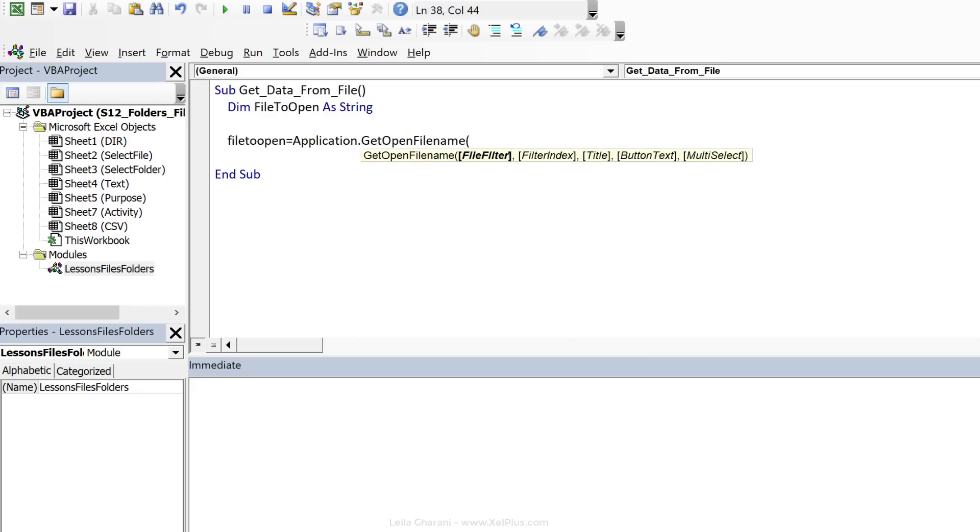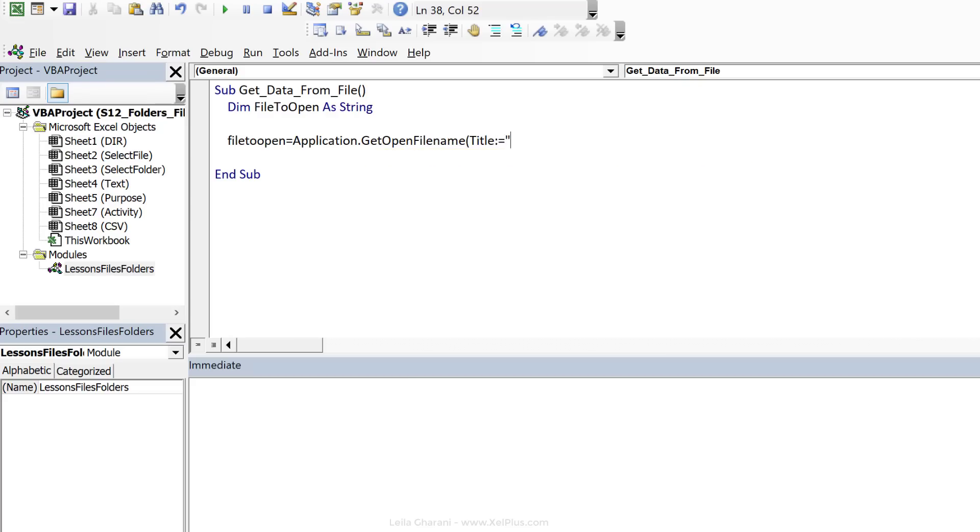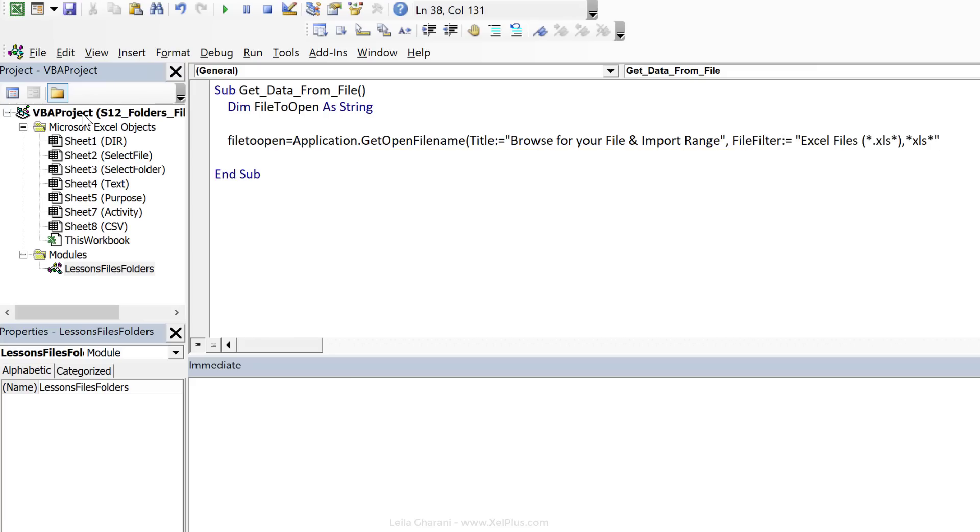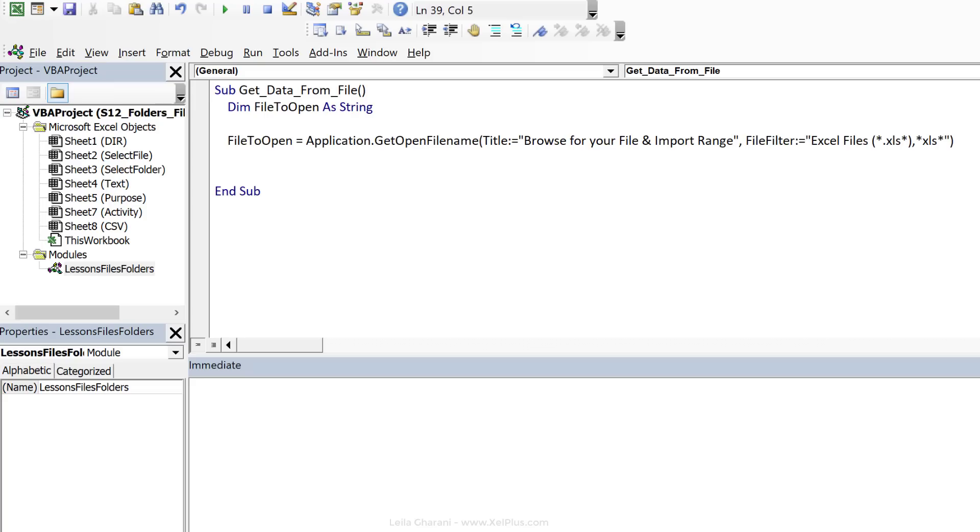Let's define the title for it as well. Now, if you use arguments like this, you don't have to follow any specific order. That's going to be our title. For file filter, we need to put it in this way if you want it to filter only for Excel files. That's it.